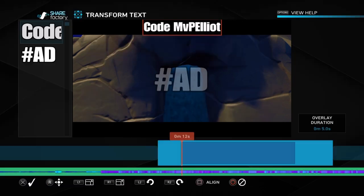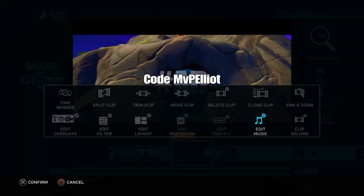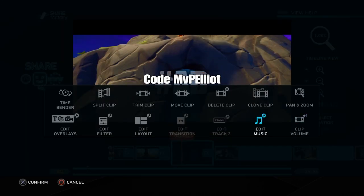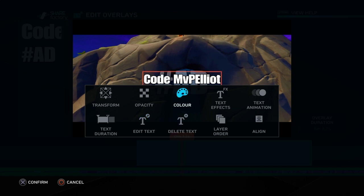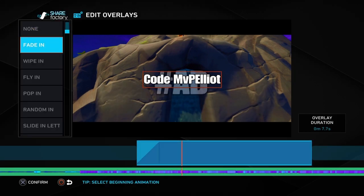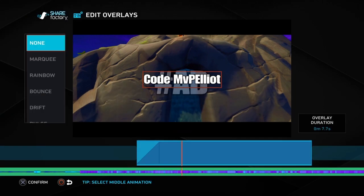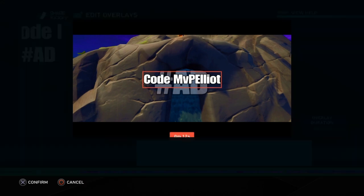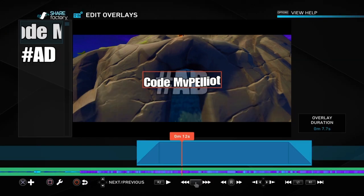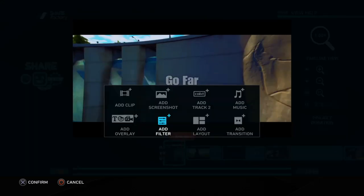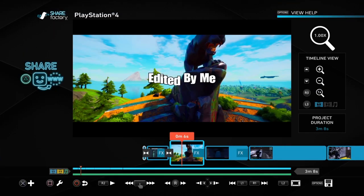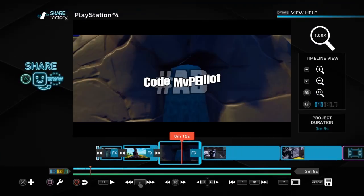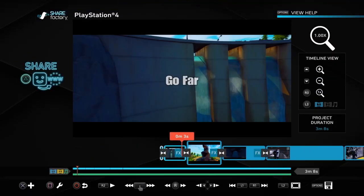And that is also going to fade in, it's going to wave, and then it's going to fade out. And then we're going to have code MVP Elliot pretty much sitting on top of the hashtag ad. And now all we have to do is make it fade in, make it wave during the middle, and then fade out.